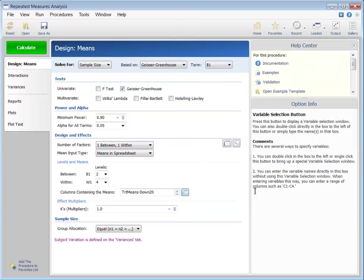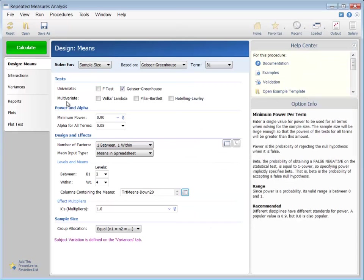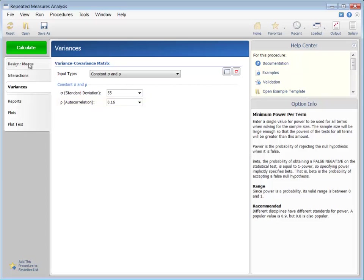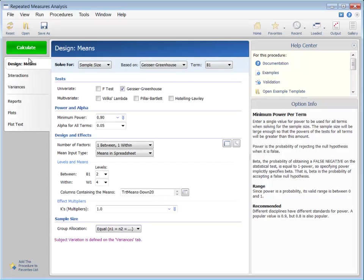Suppose also that previous studies show the overall standard deviation of tumor sizes at a given time to be 55 millimeters, with an auto-correlation of two measurements on the same subject of 0.16.